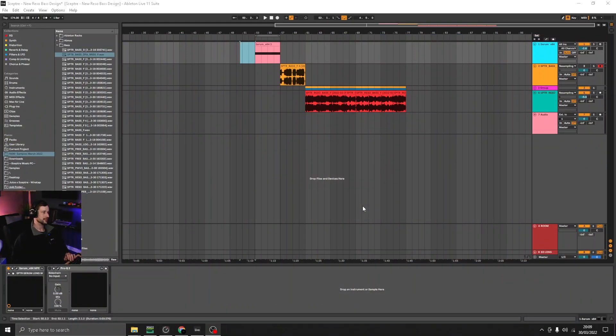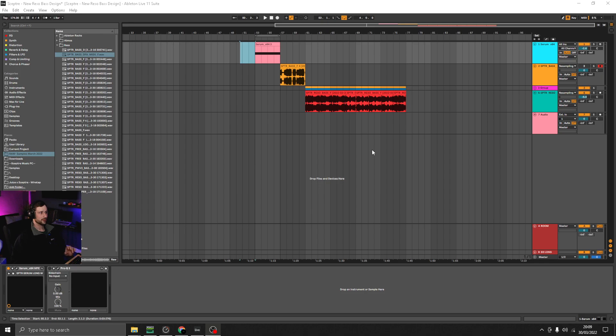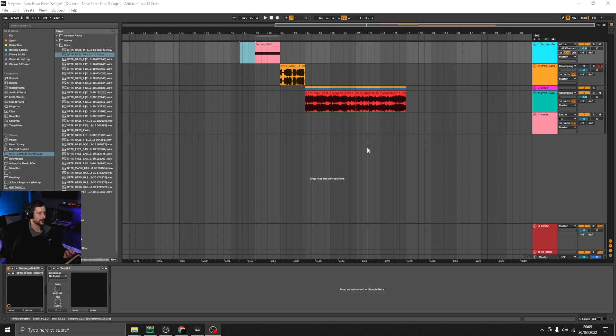Hey guys, welcome to the D&B Basics series with Serum. In these videos we're really just going to be focusing on the sound design elements and not the arrangement or creative process.